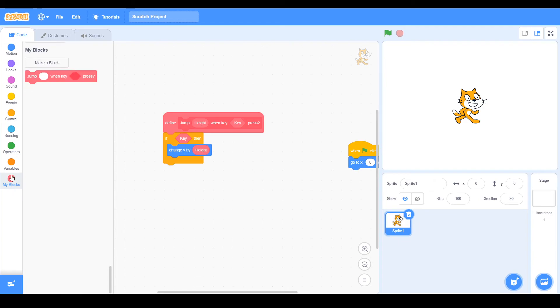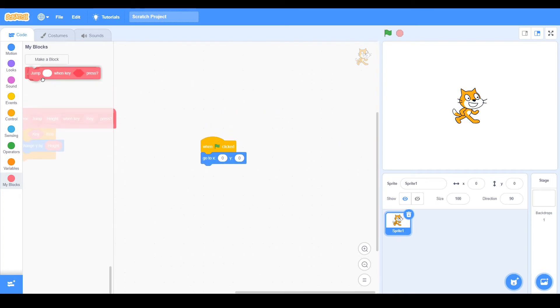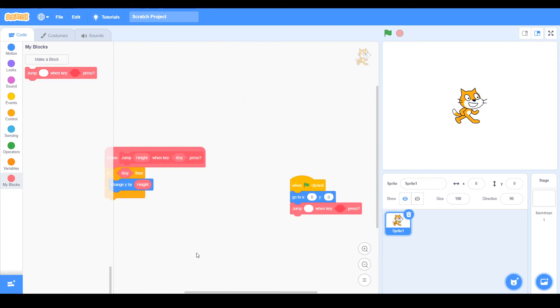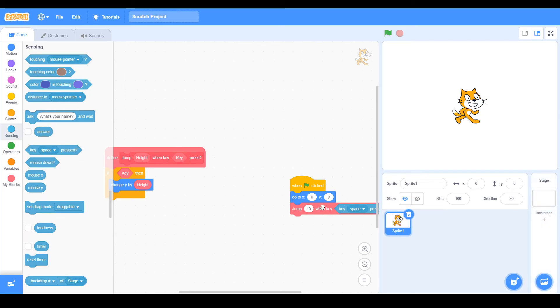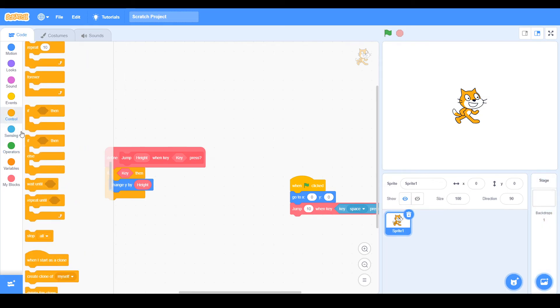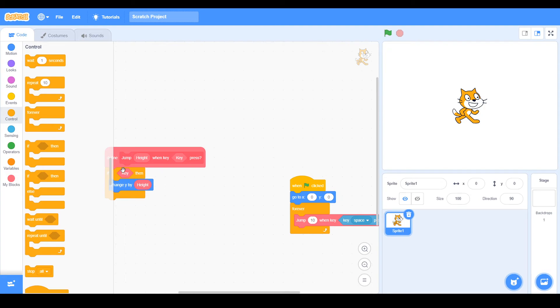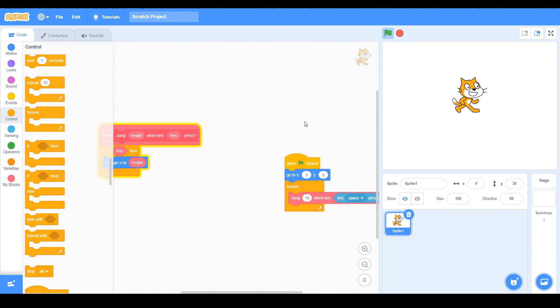So all you have to do is just click on My Blocks, and as you can see there's a jump when key. That's the block I made. And now I'm just going to drag it here. So now you can see there is number. So for height, I'm just going to put 10 for example. What happened? Oh, 10. And then the key, I'm just going to drag a space key, just for example. And now I'm just going to put forever. Actually you can put forever here, but yeah, just an example. So there we go. So as you see, this works.